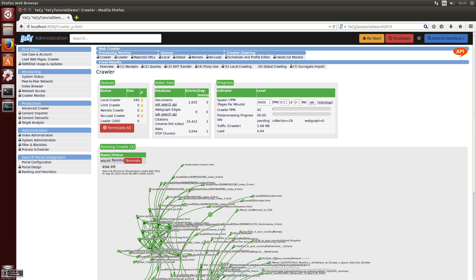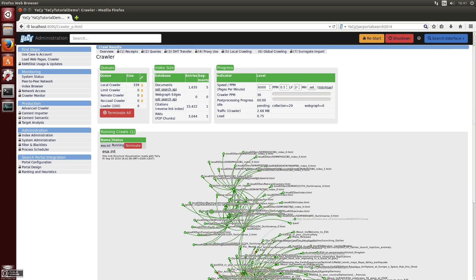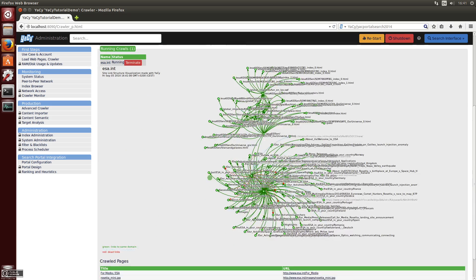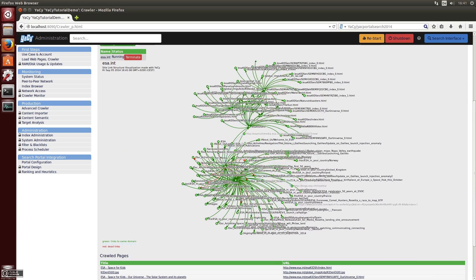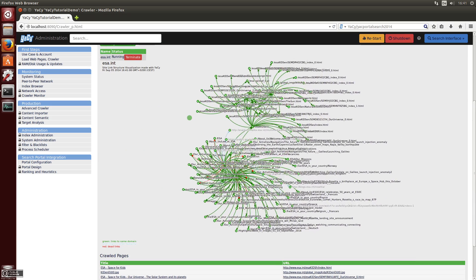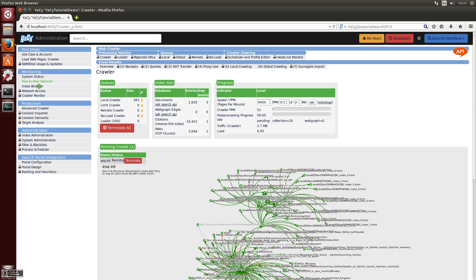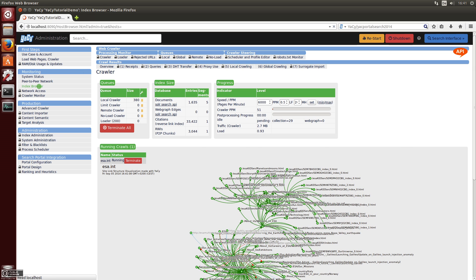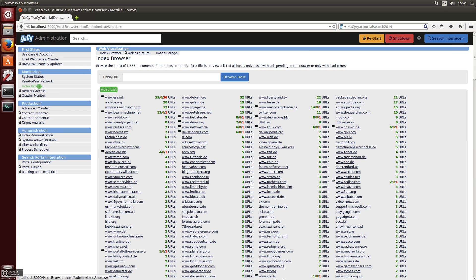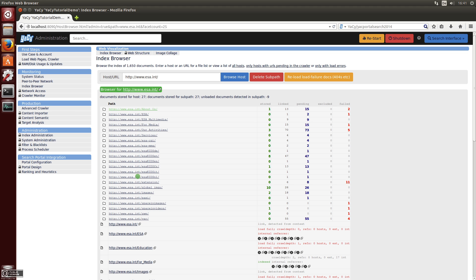Here you can see how the web structure is visible after some pages have been loaded. You can go to the index browser — the European Space Agency has already been indexed so far, with some pages inside, 27 documents here.